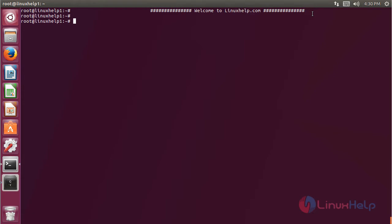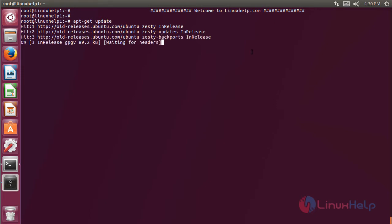Before we install the application, we should update the system repository using the following command, then hit Enter. The repository is updating now.